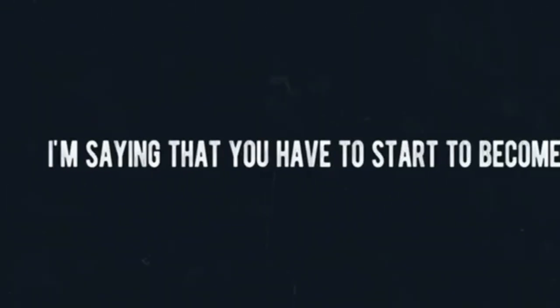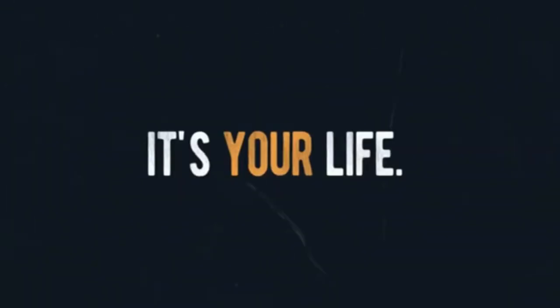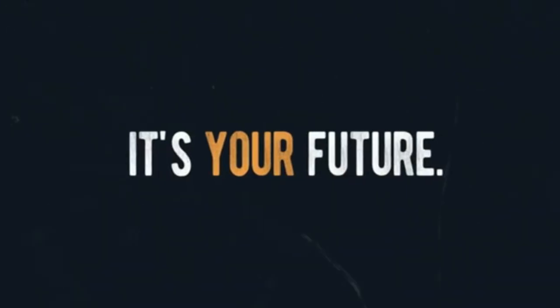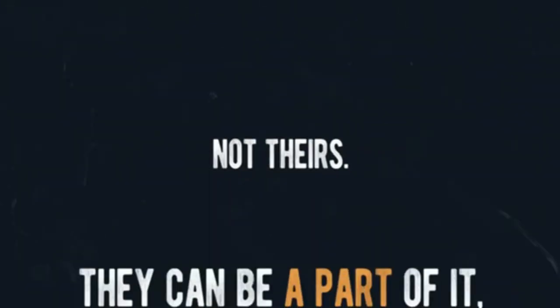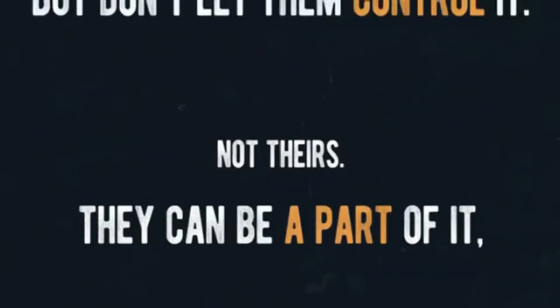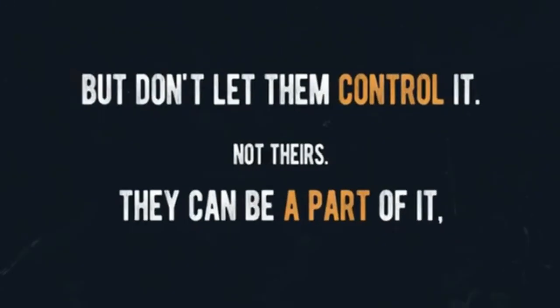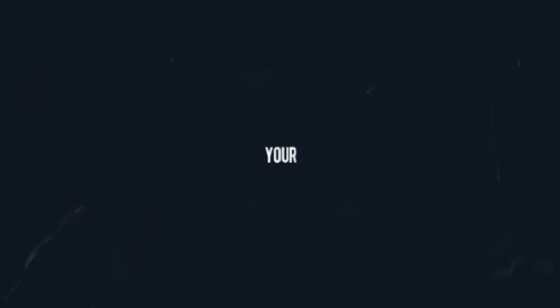I'm saying that you have to start to become a bit selfish. It's your life, it's your future, not theirs. They can be a part of it, but don't let them control it. Try to remove your ego and don't do it for the accomplishments, or how it'll make others feel.